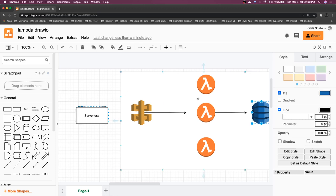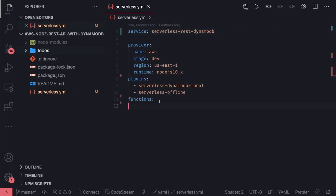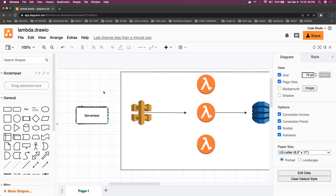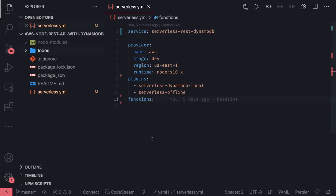In serverless.yml we will provide the configurations, and for each Lambda we will bind an HTTP event. We will add functions and bind them to HTTP events so that whenever an HTTP event occurs — like GET or POST with specific routes — that particular Lambda will execute and fetch data from DynamoDB. So we are going to do this local setup first.